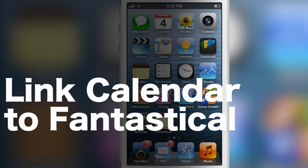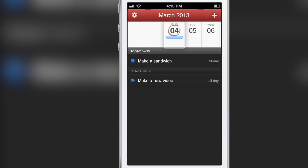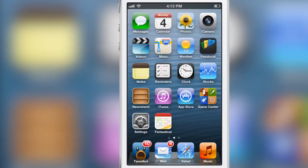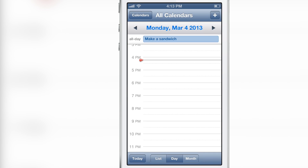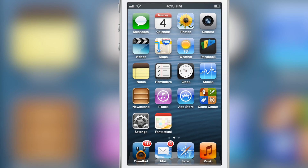I absolutely love Fantastical — it is probably the best calendar app on iOS in my opinion. The problem with it is that third-party apps cannot have the date icon like the stock calendar app has. So that's kind of a downside.